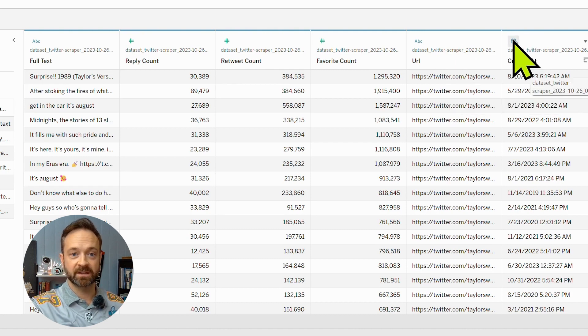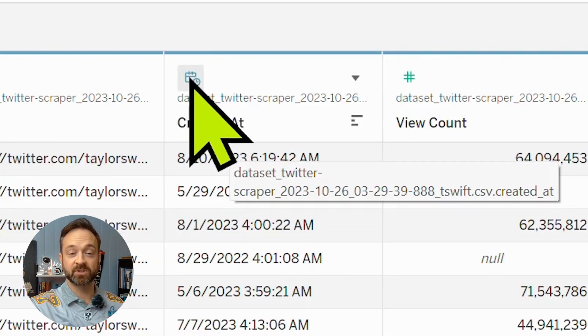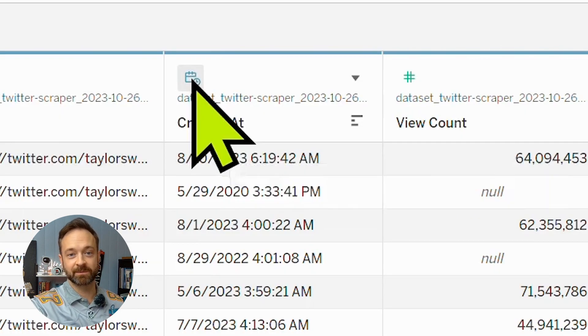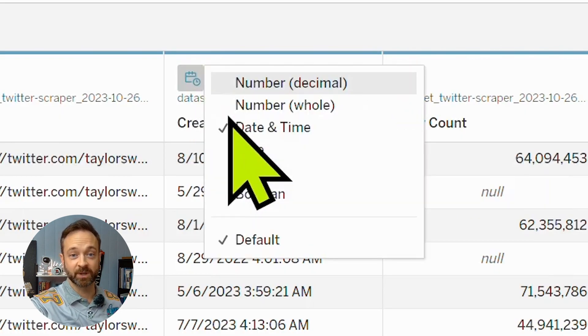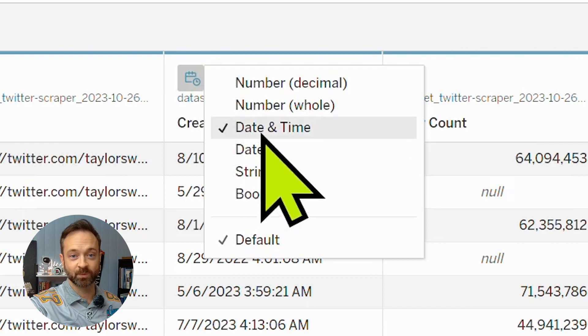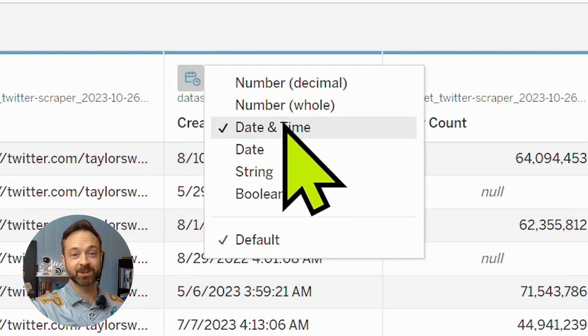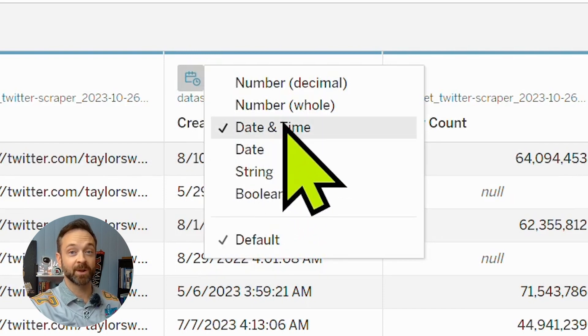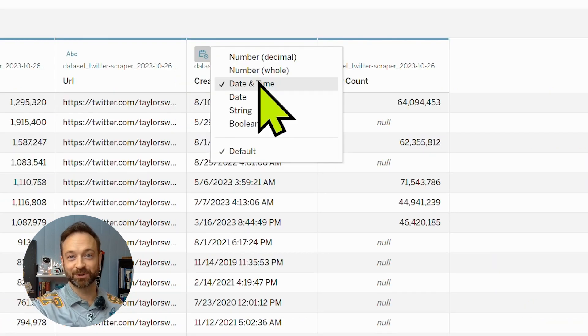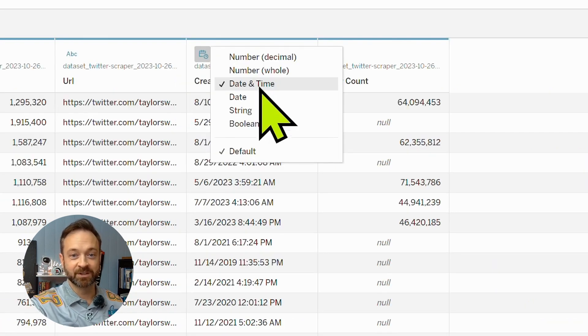And Tableau did this time figure out that created at was a date in time. I can tell you it does not figure that out all the time. That's actually the first time I've seen it do that today.